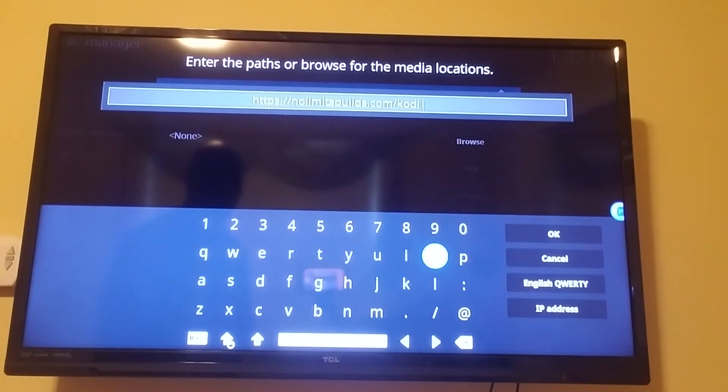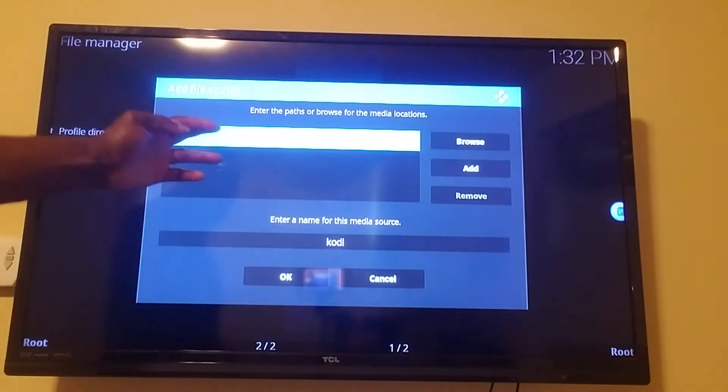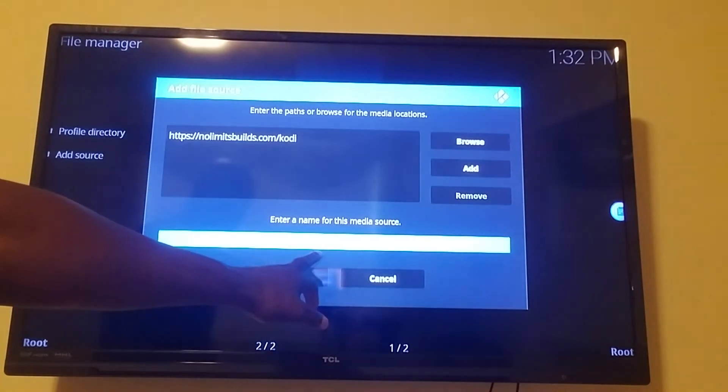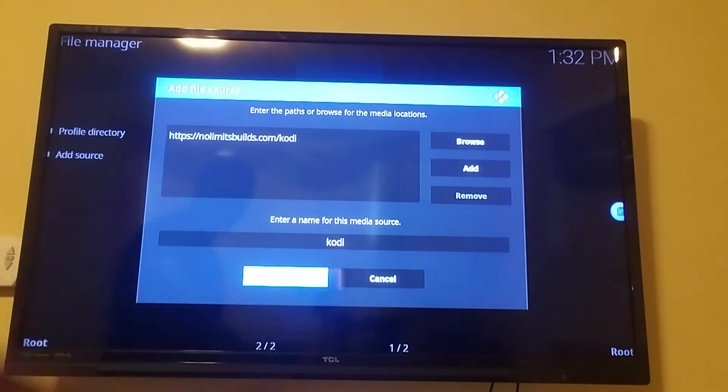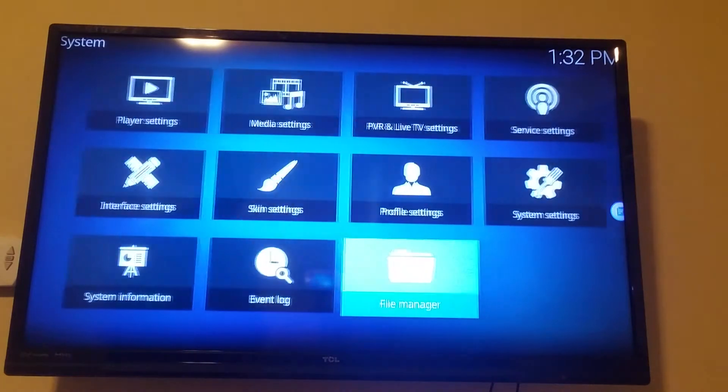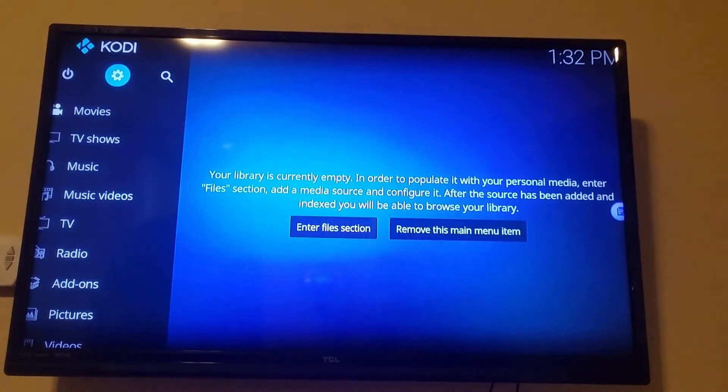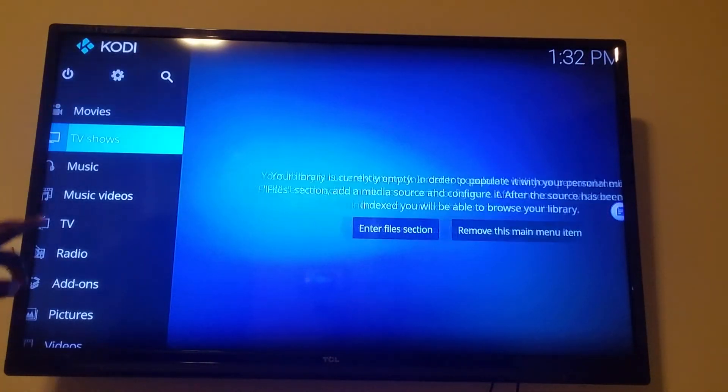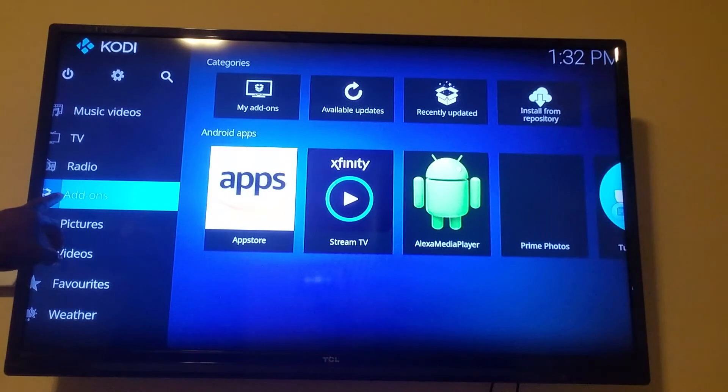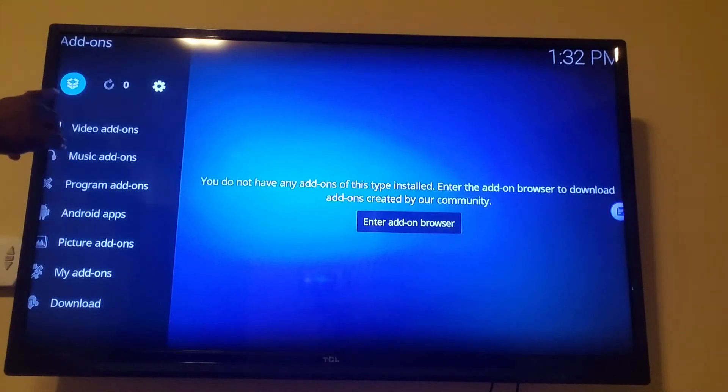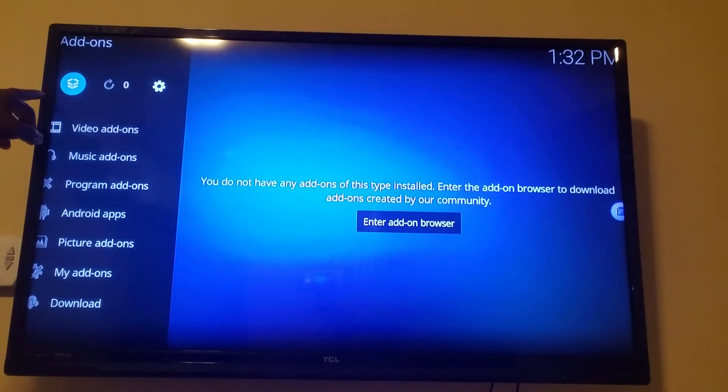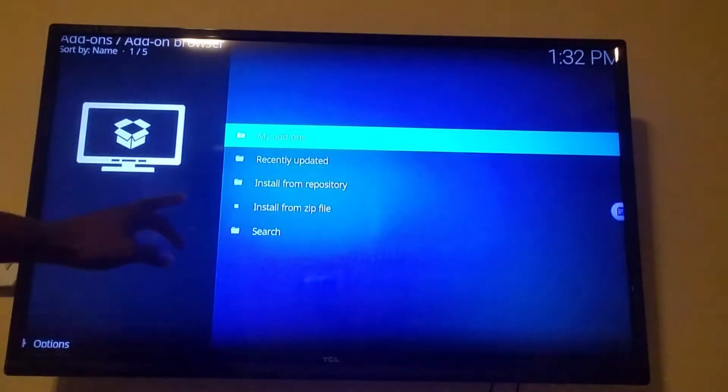Hit okay. Once you hit okay it's going to say that it's already going to name it, so drop down, go to OK, hit OK, hit the back button, hit the back button again. I want you to scroll down to add-ons, click on add-ons, go up to the box that's open, click on the box that's open.